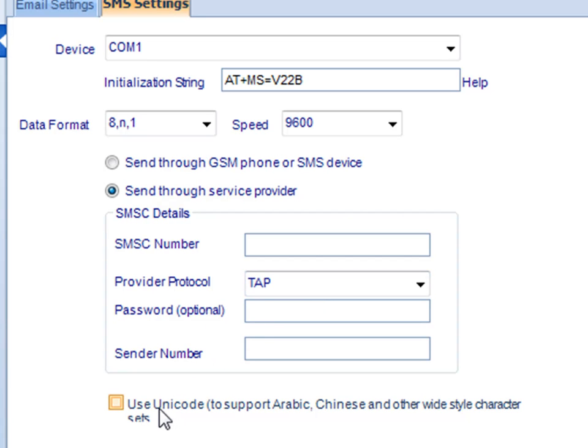You can use Unicode, which will enable support for other wide-style character sets as well.